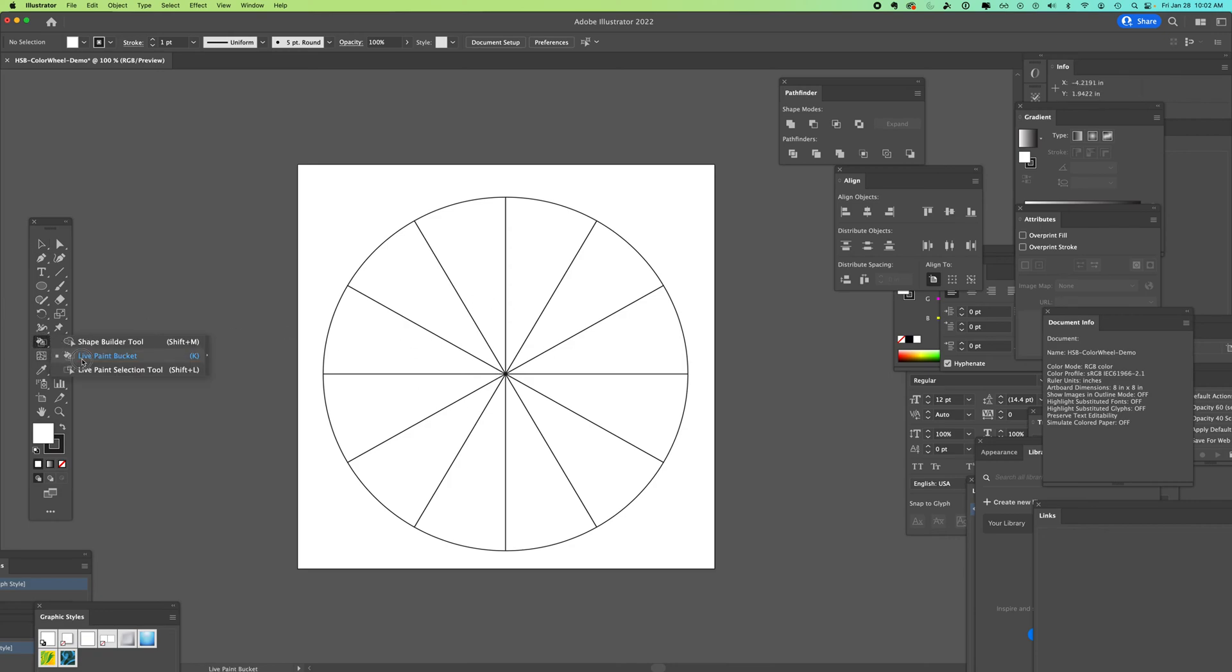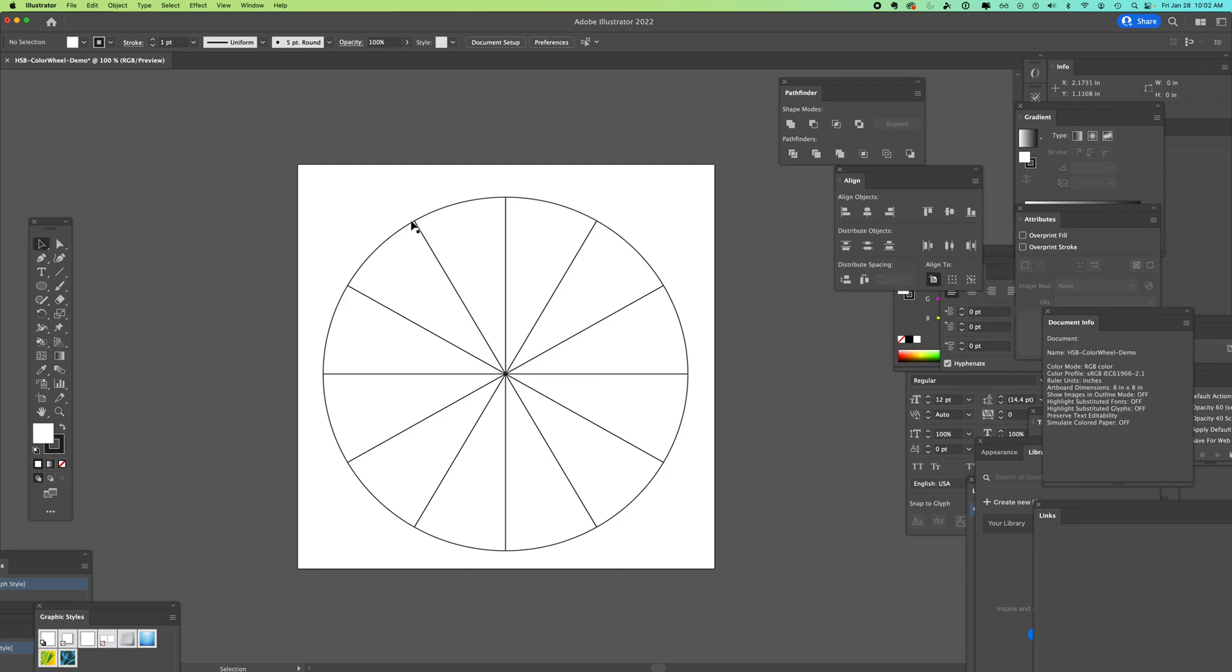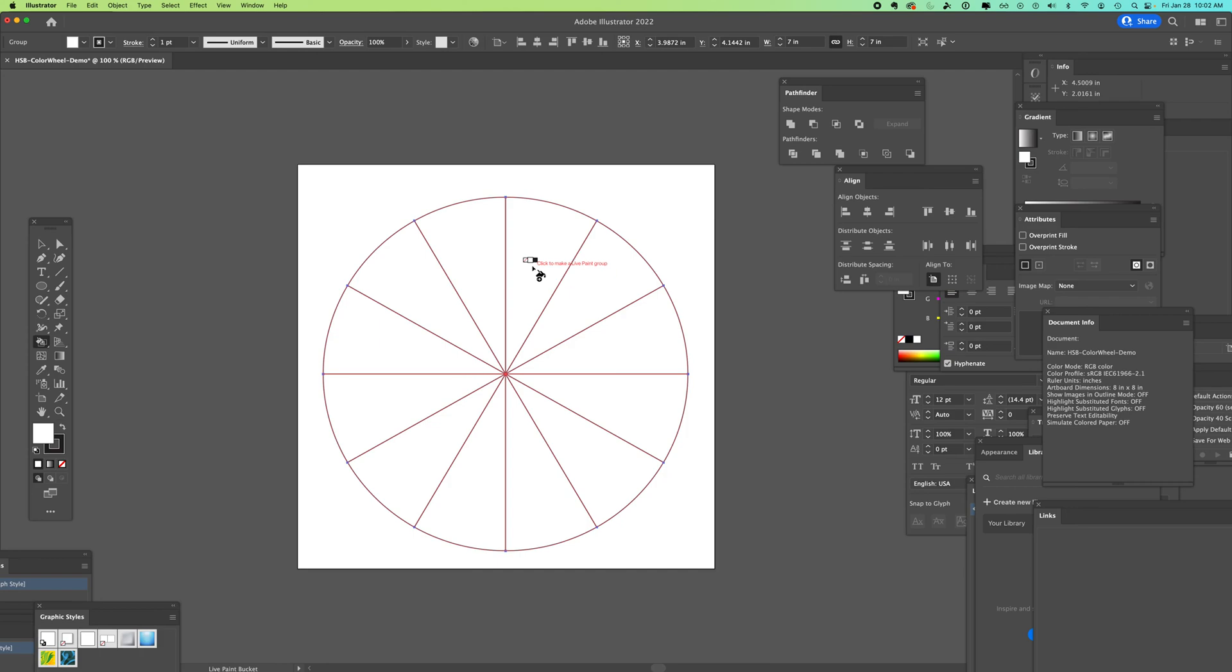I'm going to use the live paint bucket. It's under that shape builder tool. For this whole shape, I'm going to need to have it selected. I'm going to grab my live paint and when I hold it over, it says click to make a live paint group. I'm going to click once.